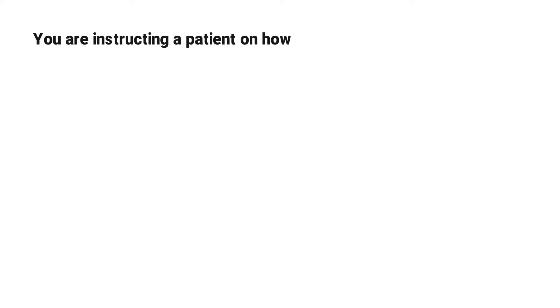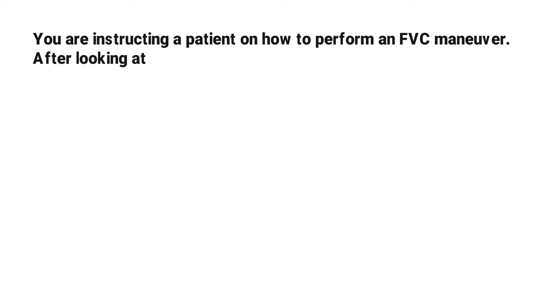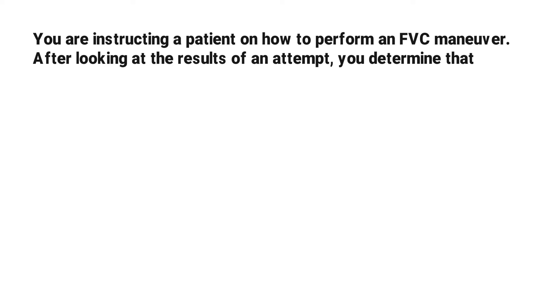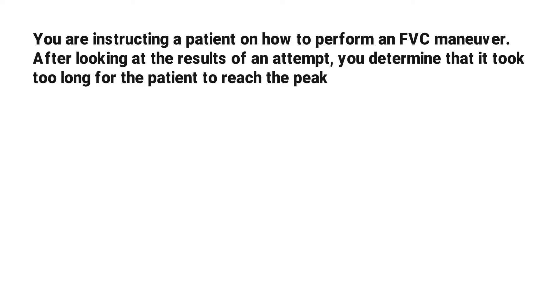You are instructing a patient on how to perform an FVC maneuver. After looking at the results of an attempt, you determined that it took too long for the patient to reach the peak expiratory flow.